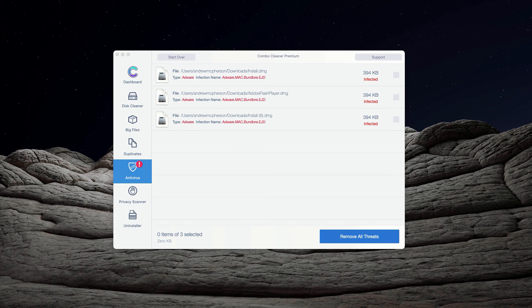Please subscribe to my channel for more detailed instructions on malware removal from Mac.